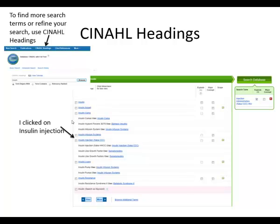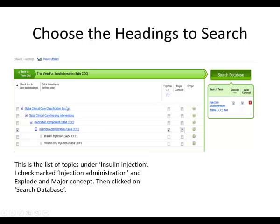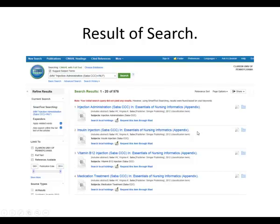If you are still having problems finding information, use the CINAHL Headings — it's at the top of the page. If you click on it, a screen comes up where I typed in 'insulin' and clicked Browse. It brought up all the different ways insulin is indexed in CINAHL. I found the one that says 'insulin injection' and clicked on it, which opened a box showing all the different ways it looks at insulin injection. I put a check mark in Injection Administration, chose to explode that to find all related terms, and made it a major concept. Then I clicked 'search the database,' and it brought me back 976 articles.